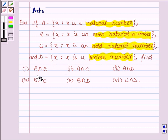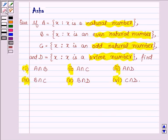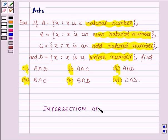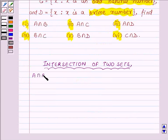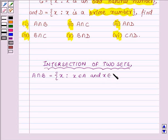We are required to find six parts. First, let us learn what the intersection of two sets means. Suppose we have any two sets A and B, then the intersection of A and B is equal to all those X such that X belongs to A as well as X belongs to B — that is, all those elements which are common to both A and B belong to the set A intersection B.